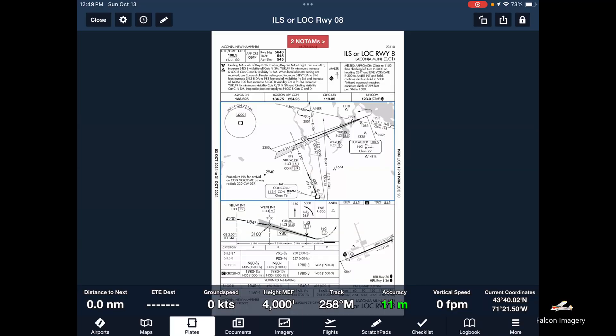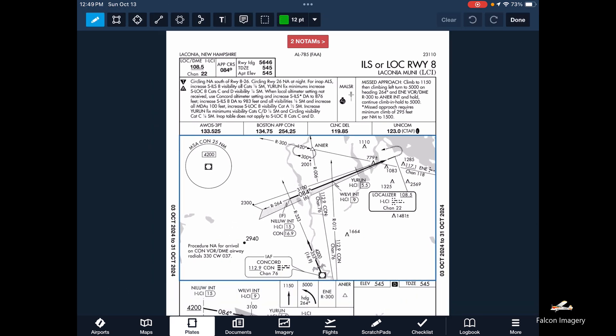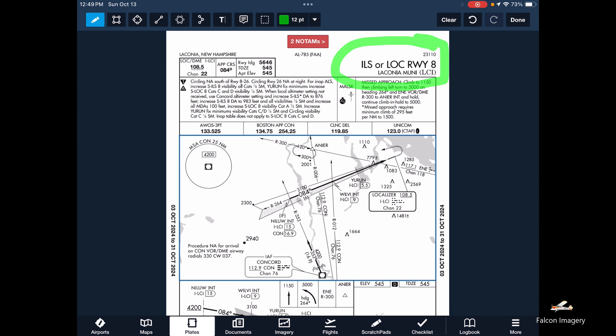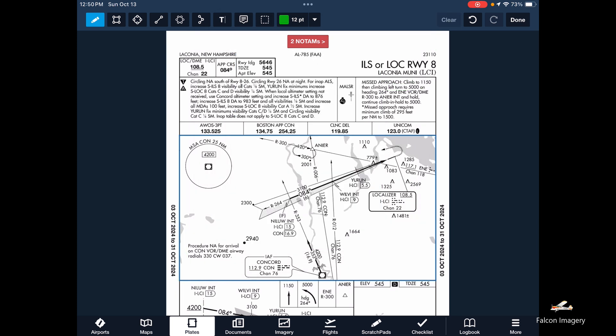Okay, so we're going to brief the ILS 8 into Laconia Airport. The first thing we want to do is take a look at the approach and the airport and confirm that we've got the correct plate up. We also want to check the date to make sure that it's a valid plate. And lastly we want to take a look at the NOTAMs to see if there's any NOTAMs that may prevent us from using this approach plate. Once we've confirmed we have the right approach plate up for the right airport and it's a current plate, we want to take a look in the pilot briefing area.